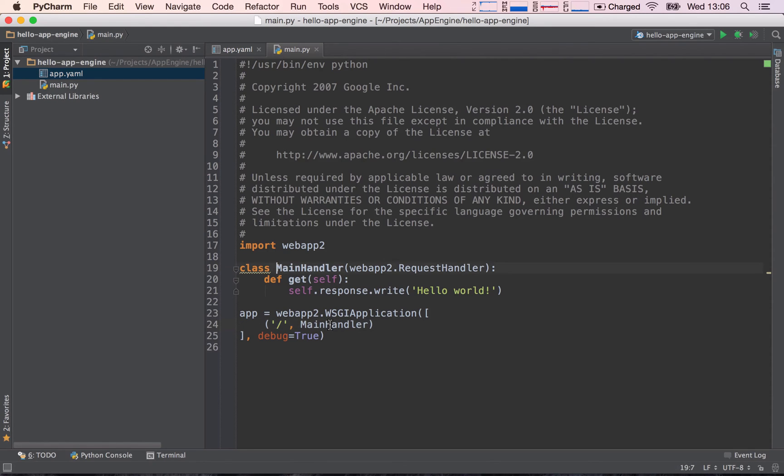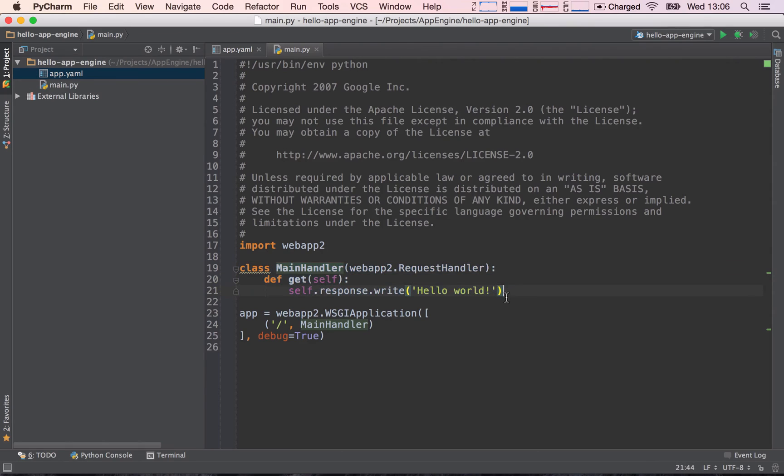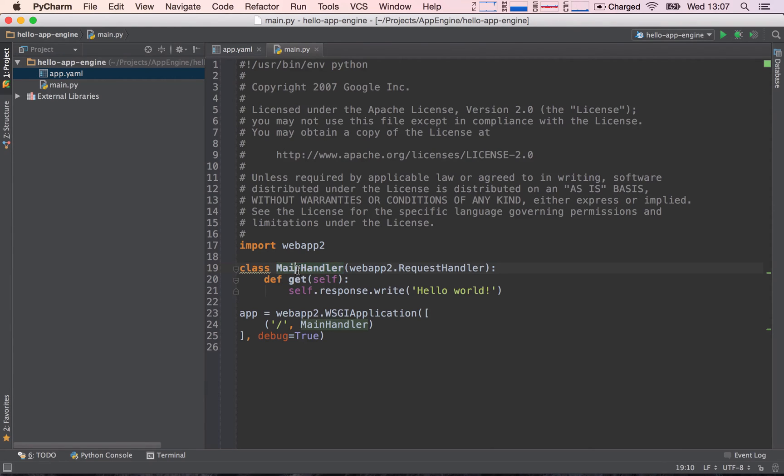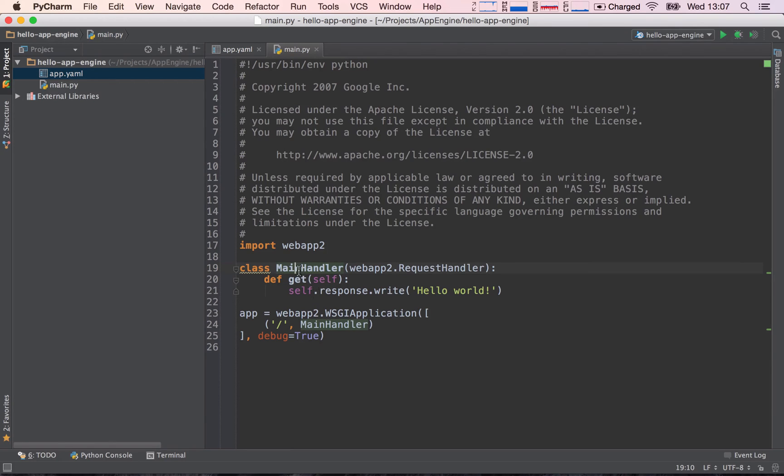So let's go ahead and see how a request handler looks like. Well, this here is a request handler. So what do we have here? Class MainHandler. MainHandler is any name we want to give our request handler, so we have called, well PyCharm has called this in this case MainHandler. What is the class?